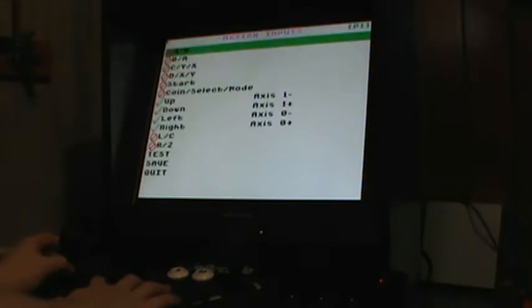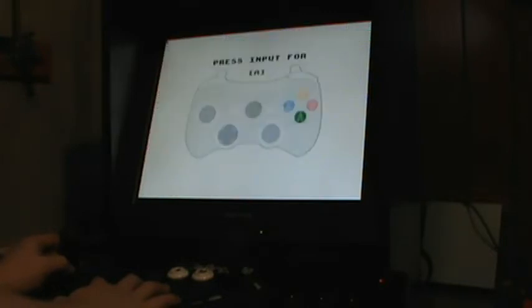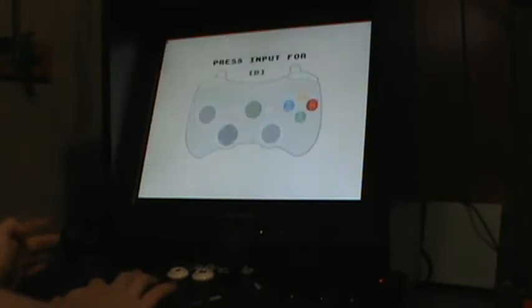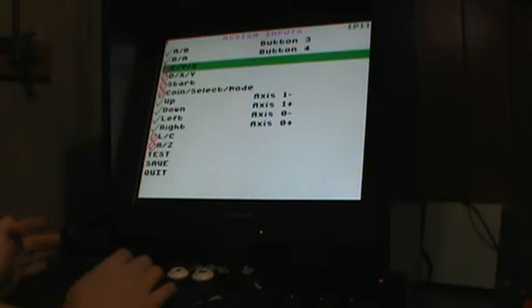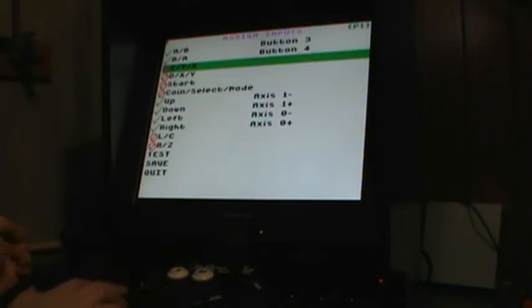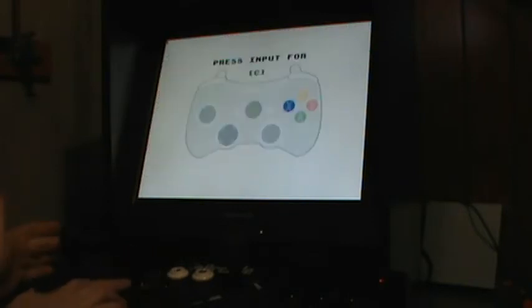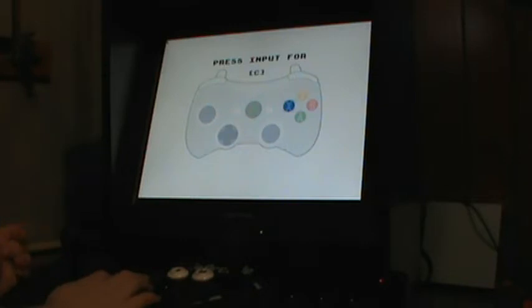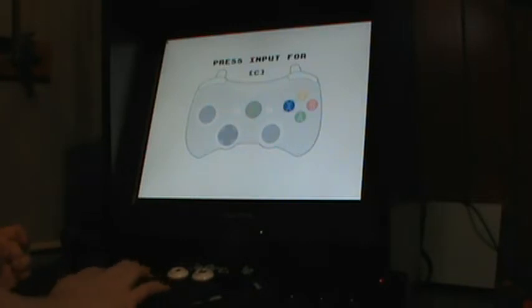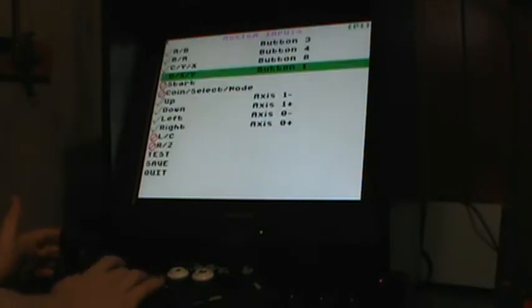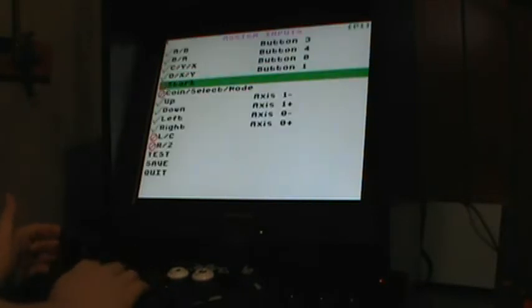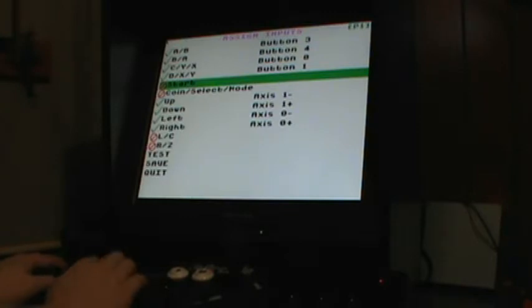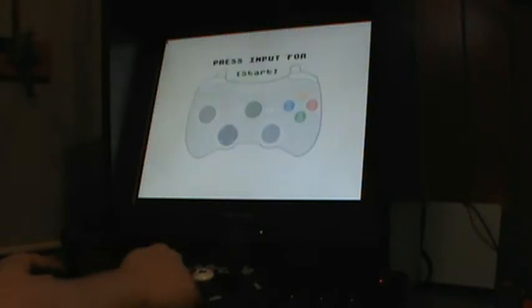And then we're going to configure the other buttons here, so for A and B. Press button for A. Press button for B. Now I'm pressing the A button to select each option. So input for C. They want it as button X. So I'm going to continue with the Xbox style config here for start.